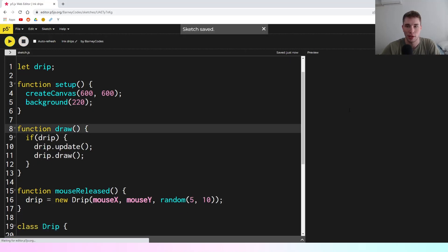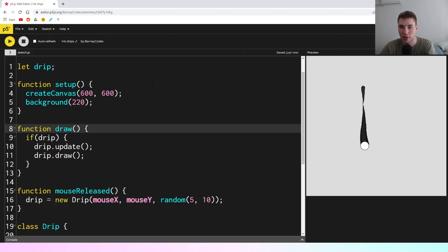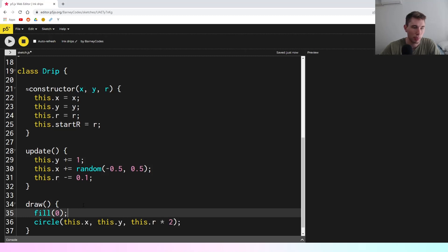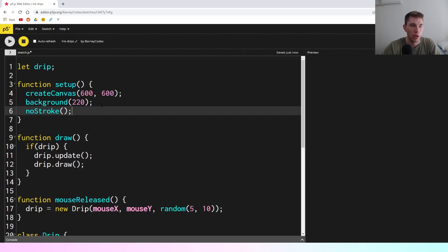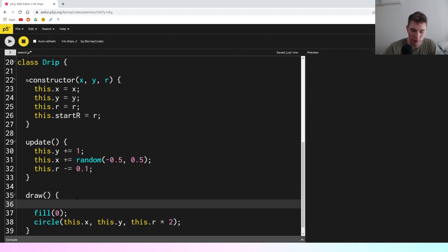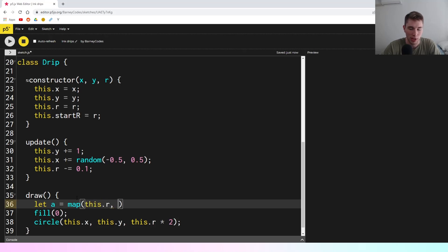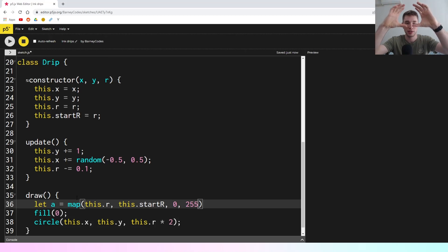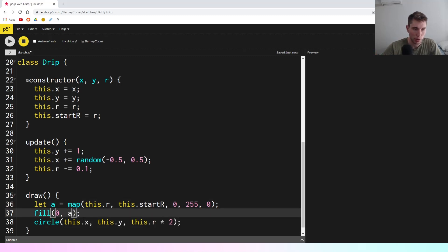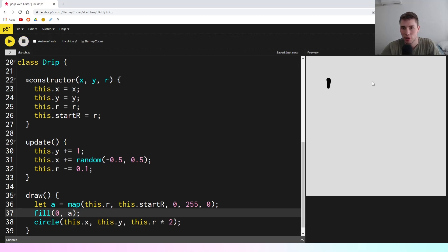Now we should see that when we click, the circle keeps drawing. But there are still other things to fix. We should fill the circle black with no outline, so in setup we say noStroke. Going back to the draw function, we want it to be black but also fade out as it gets towards zero radius. So we'll say let a equal map(this.r, this.startr, 0, 255, 0) — mapping from 255 when it's at its biggest down to zero opacity. We pass a into the fill statement for the alpha value. Now when we run this, the drip fades out as it gets towards the bottom.